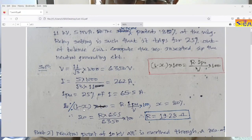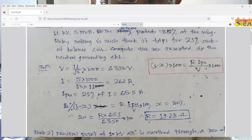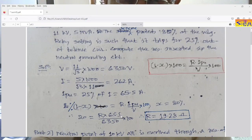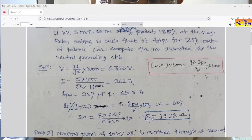Using the formula: percentage of winding unprotected = R × I_pickup / V × 100. The percentage of winding protected is 80%, so the unprotected portion is 20%. Therefore: 20 = R × 65.5 / 6350 × 100. Solving, the resistance inserted in the neutral grounding circuit is 19.28 ohms. That is the answer.